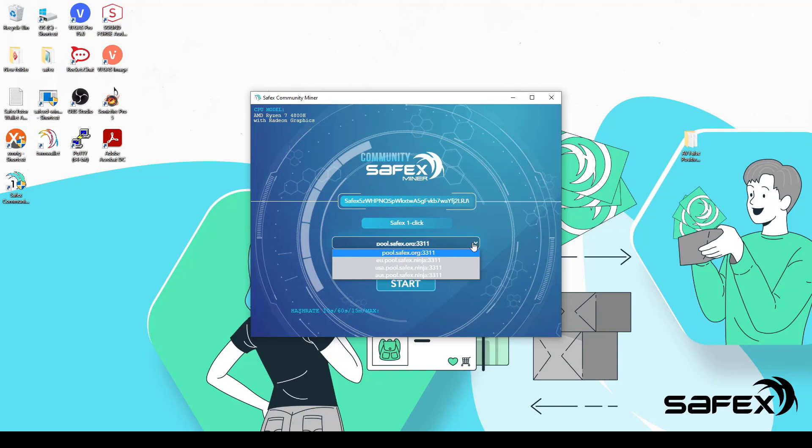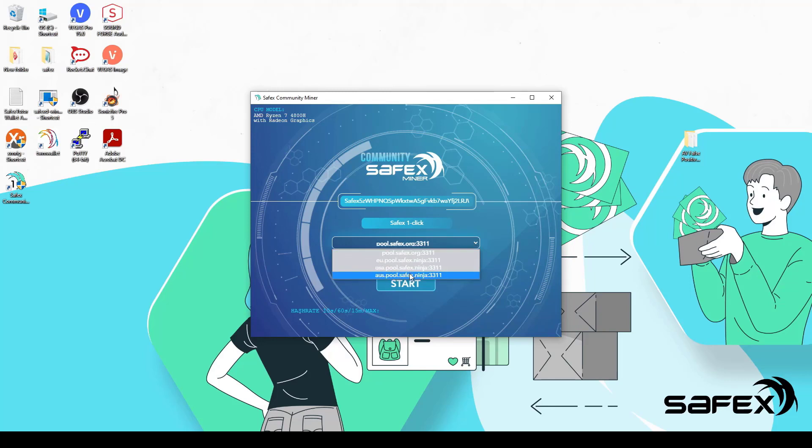The Safex.org pool is based in Poland. However, depending on your location, you may want to choose a different pool. And the other three options in the drop-down are located in the Netherlands for Europe, Chicago for USA and Sydney for Australia. I'm choosing the Australian pool because I'm based in Australia.